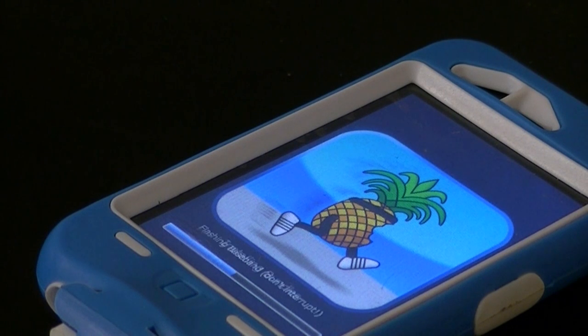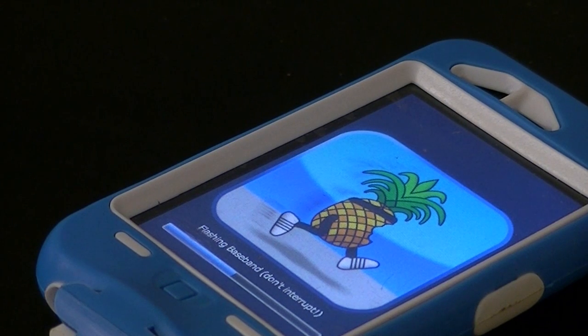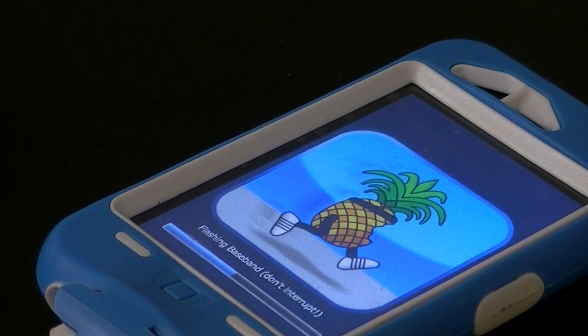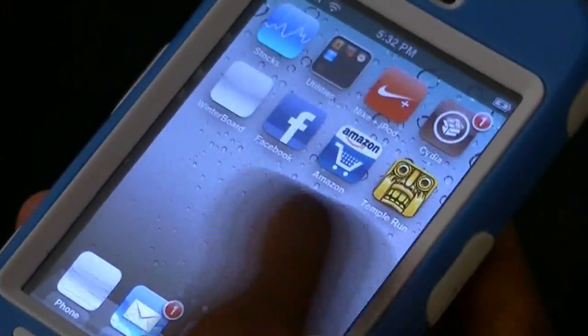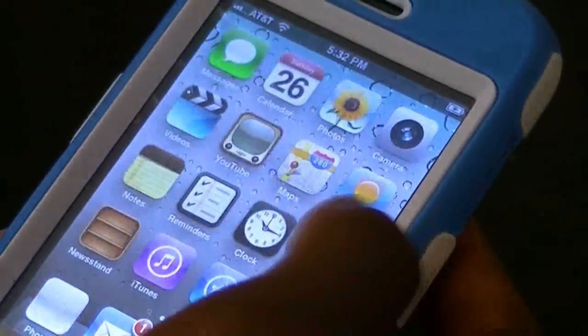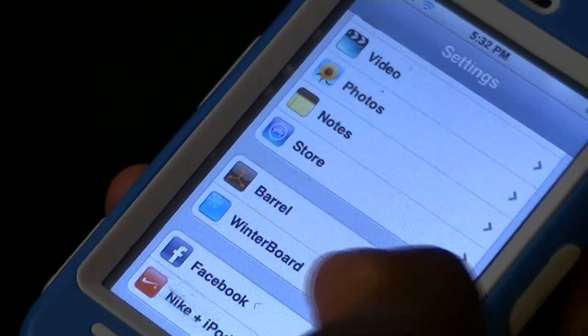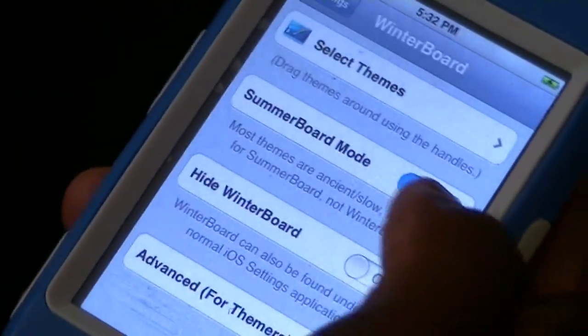I believe this is tethered jailbreak, so just going to let this actually download. It just popped back on, and actually it brings back everything that I had previously. And now Winterboard works!